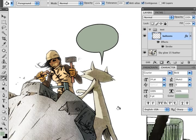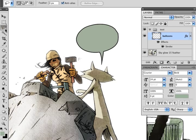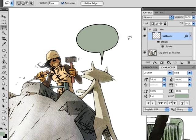And there you have it. You have yourself a nice little kind of sloppy word balloon, but I like the kind of organic feel to my things. You can kind of go in and clean up some of the layers if you want.